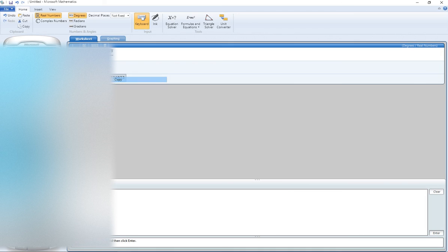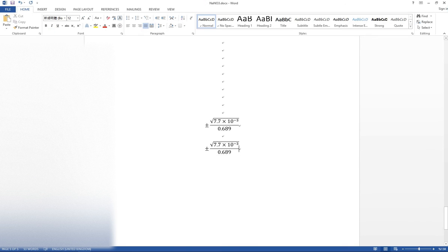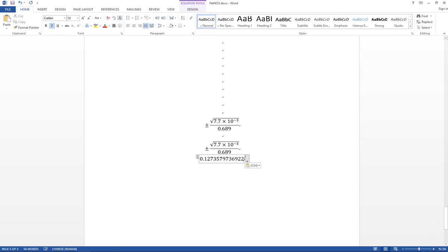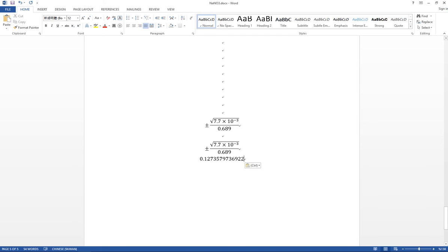You can then copy the result directly from Microsoft Mathematics back into Word, and it will appear in the equation box so you can still make amendments. I hope this helps — remember to like the video or subscribe to the channel if you find it useful. Thanks for watching!